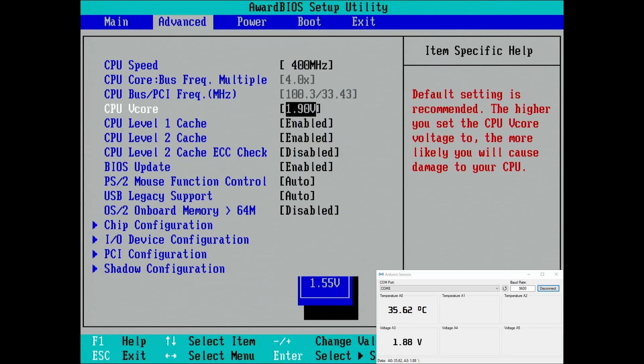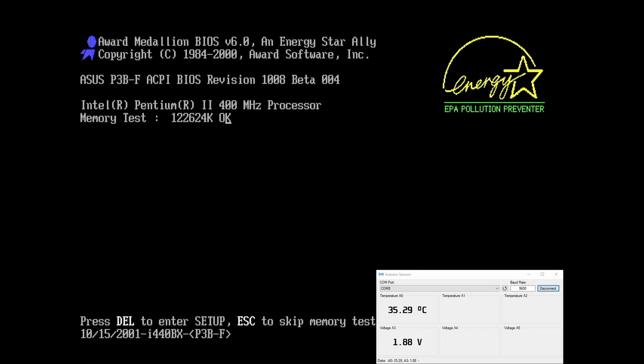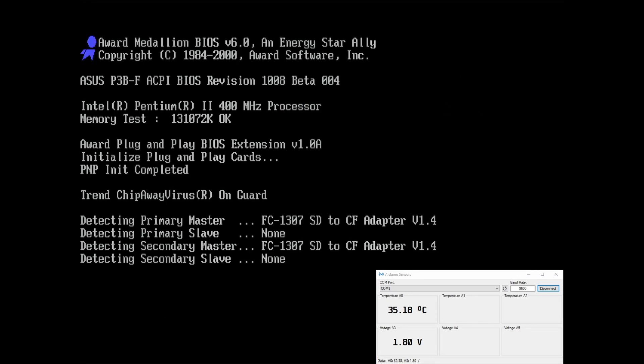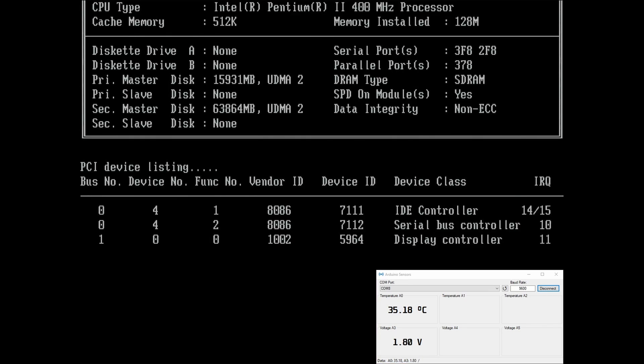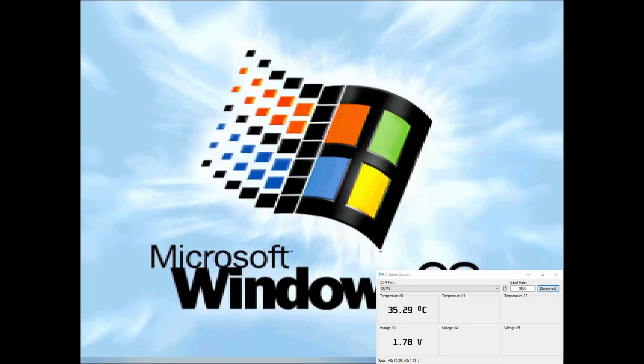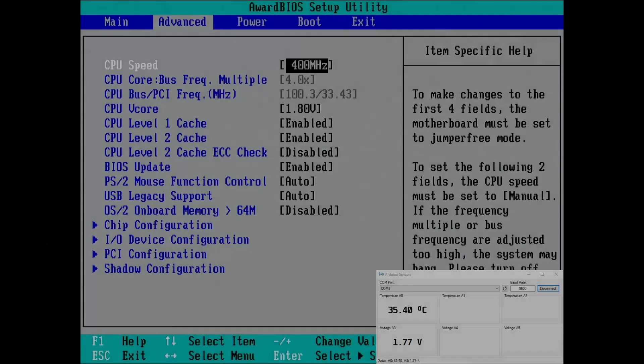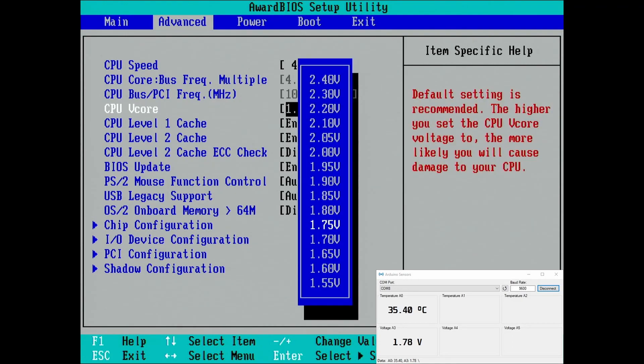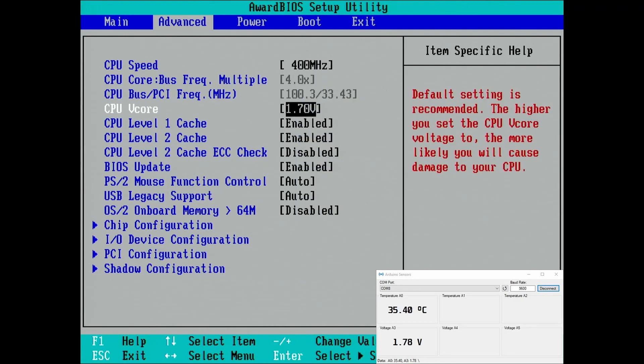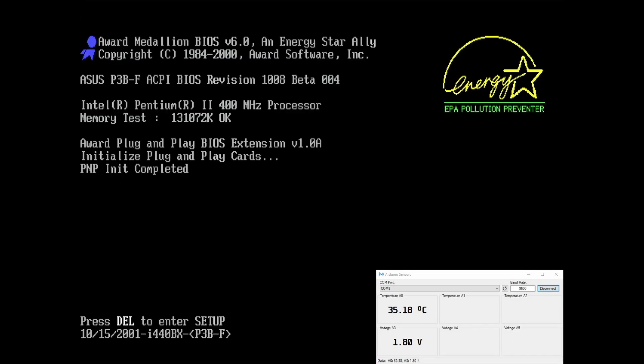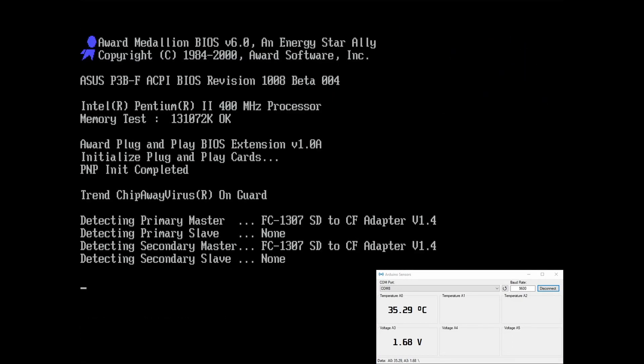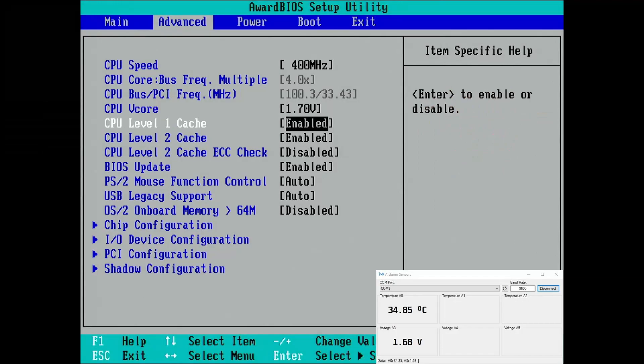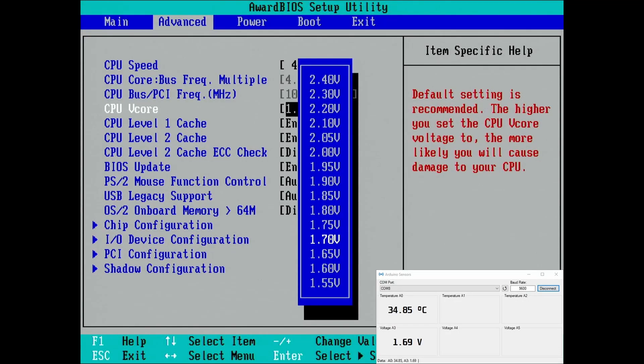Now we can go another level down, to 1.8V. And as before, the voltage changes a bit later in the boot process. Next up is 1.7V. How low can the CPU go? Yep, 1.7V, also no problem.